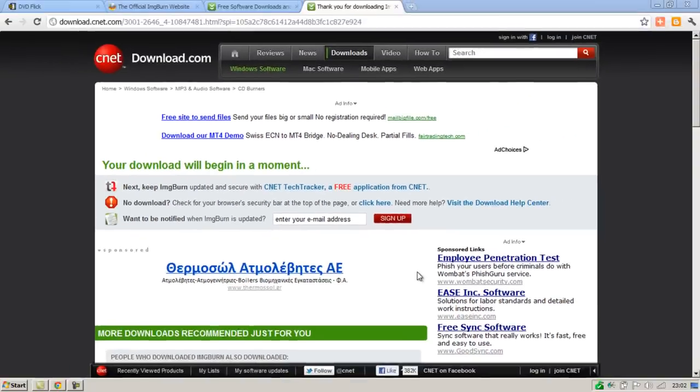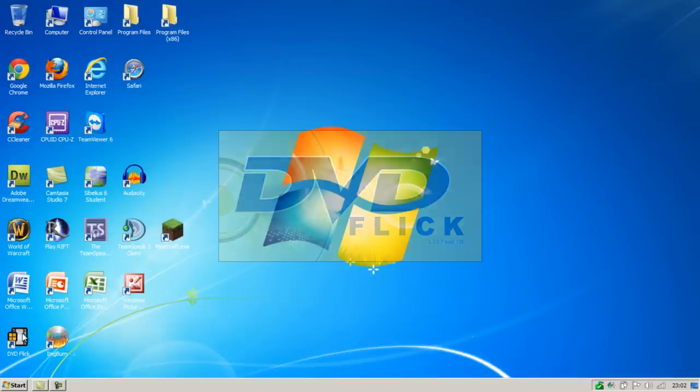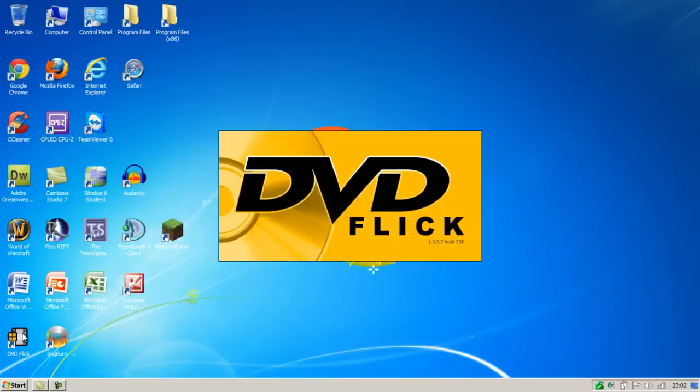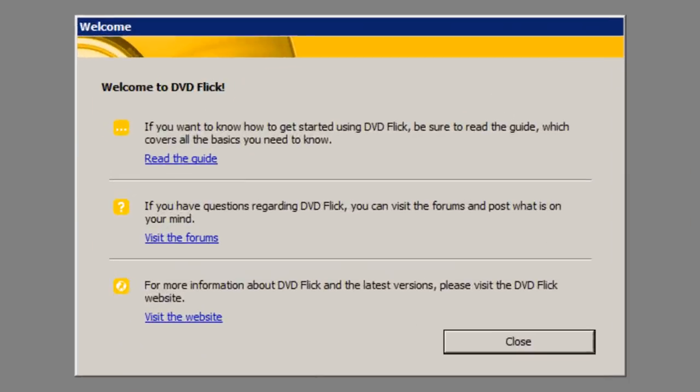Now that we have both programs installed we can close our internet browser and then double click the DVD Flick shortcut that's been created. You can then close this welcome notification.